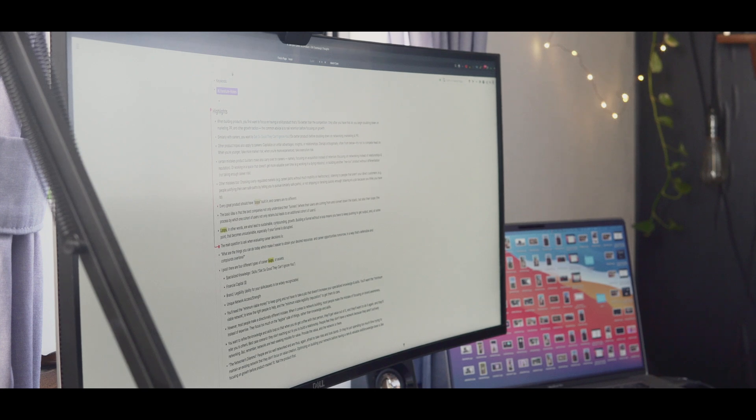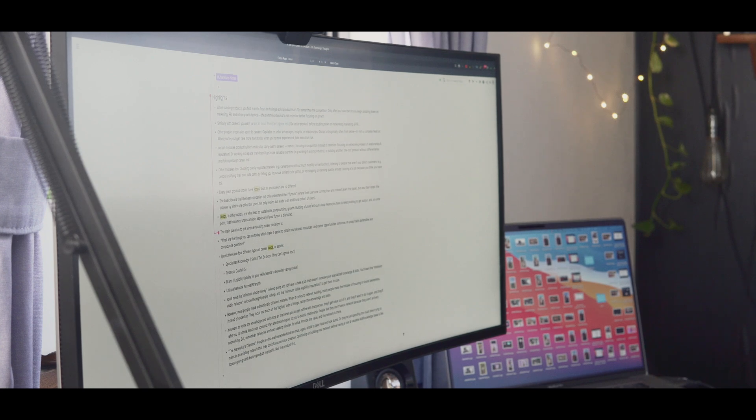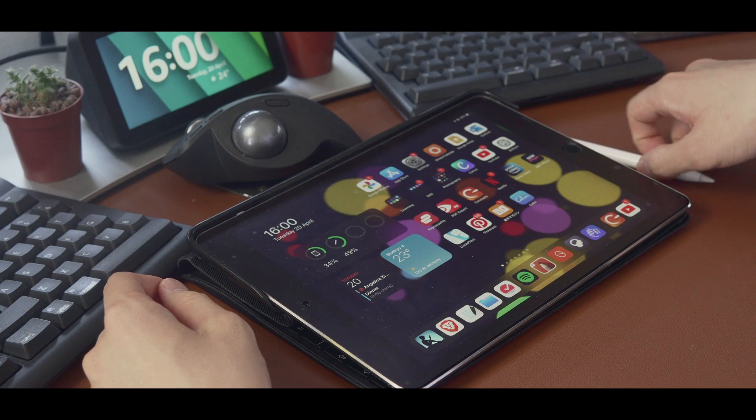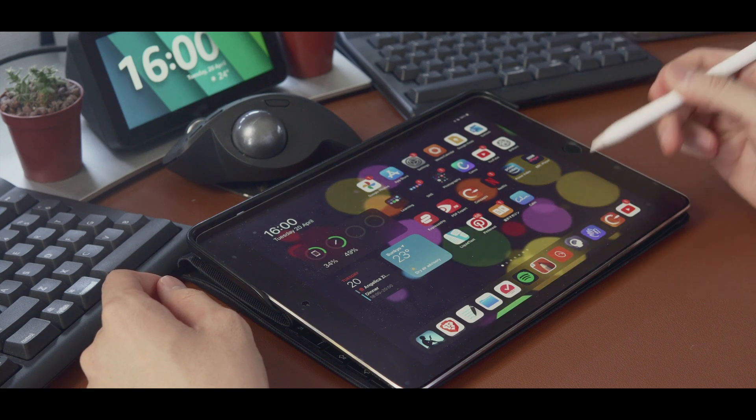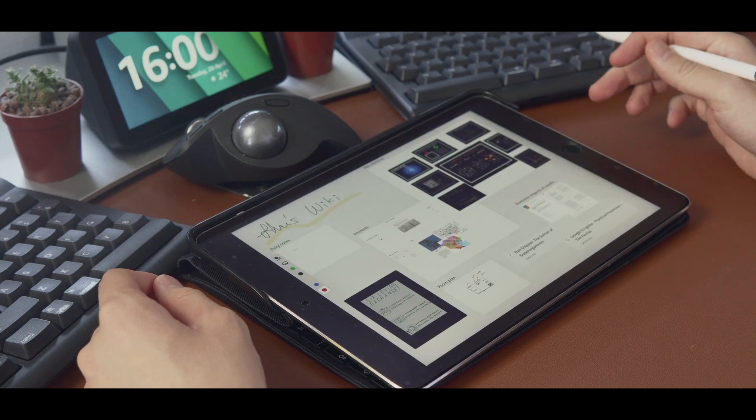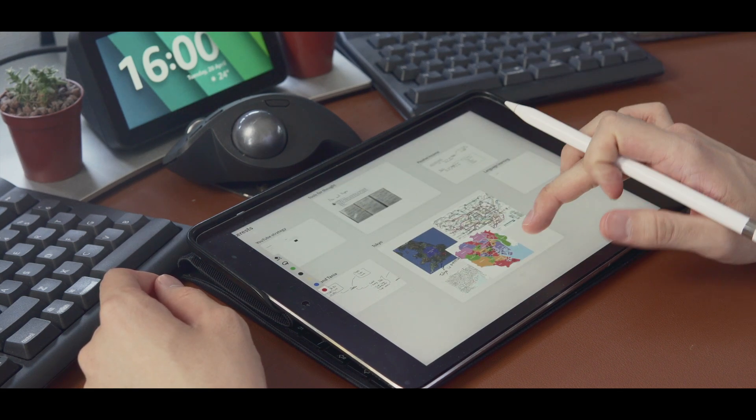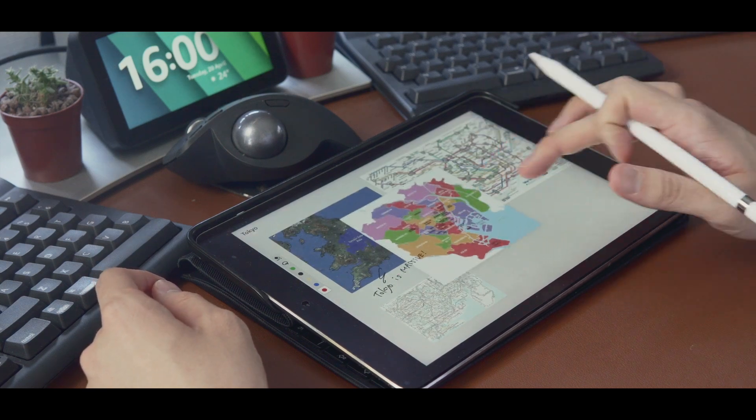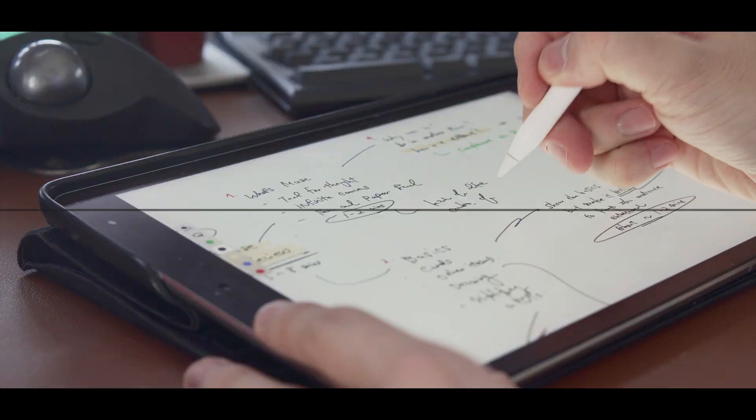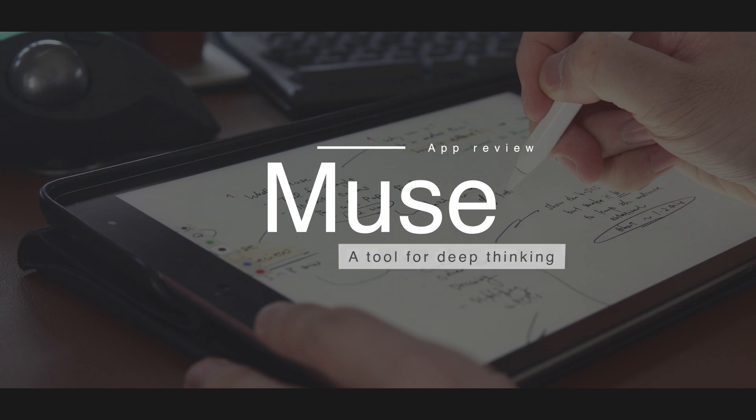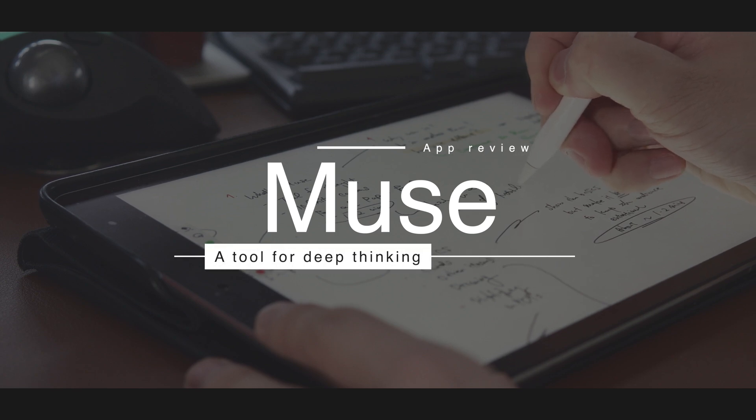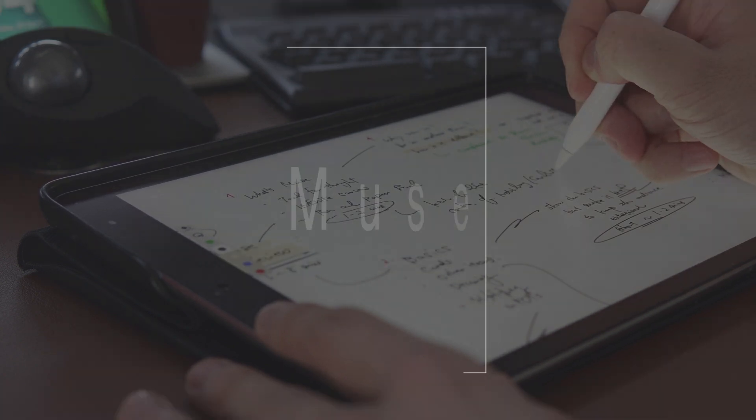However, one thing that I miss sometimes is writing with my hand using a pen, which is something you can't do in most of the existing tools for thought. But now, there is this new app called Muse that is taking a different approach from the other apps. My name is Xu and this is Muse, a new tool for deep thinking.